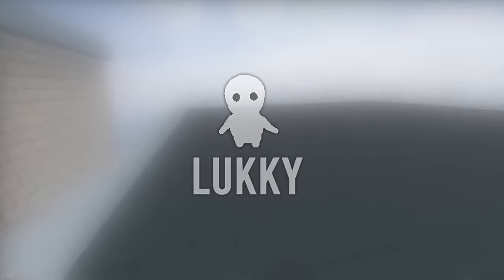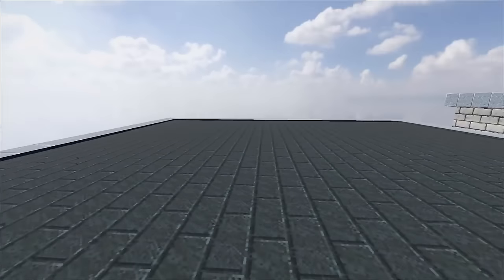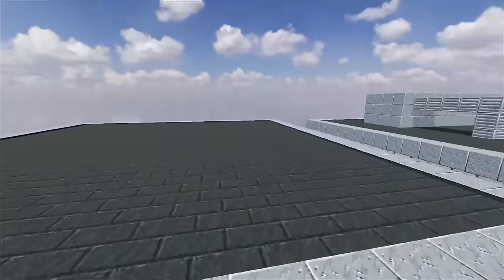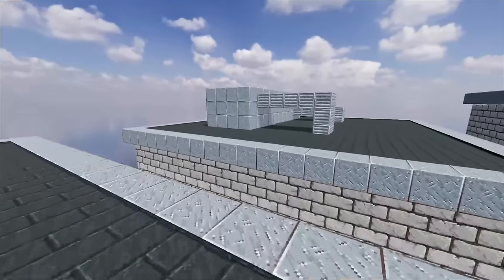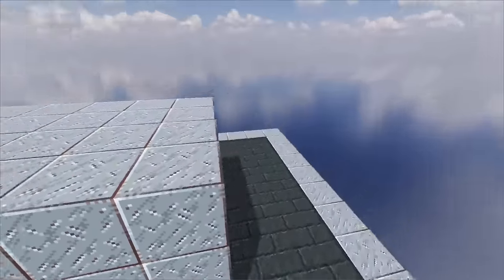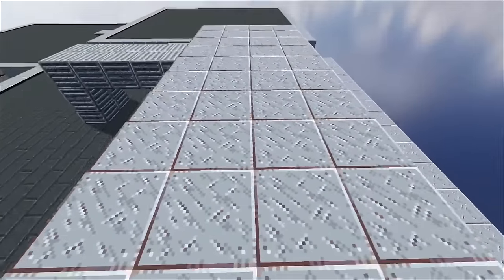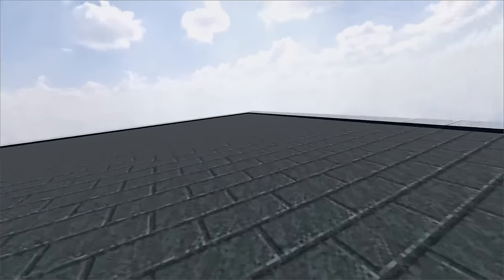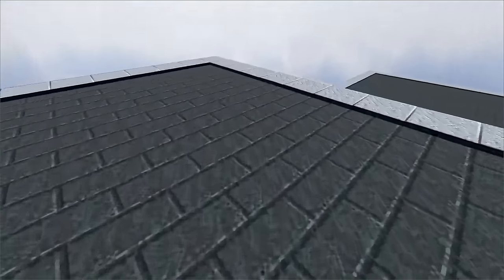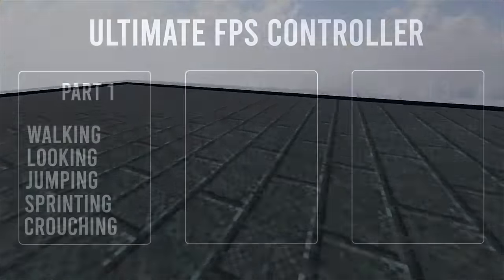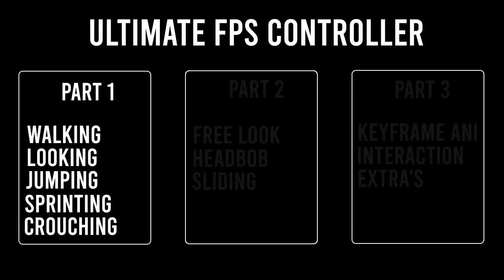Hey, it's Lucky. Welcome to the first part of this three-part Ultimate FPS controller tutorial series. We're gonna start off by setting up a basic FPS controller with crouching, jumping, sprinting, all the basic stuff. In the next couple of tutorials we'll go more and more in depth on building this amazing controller. So without further ado, let's get into it.